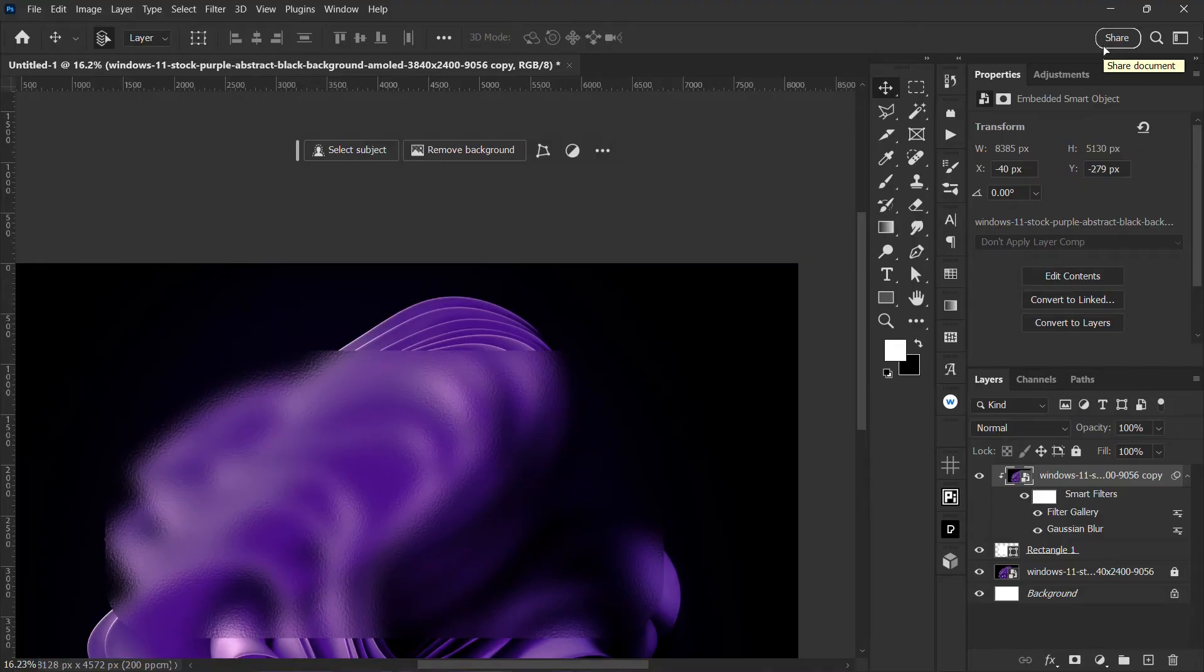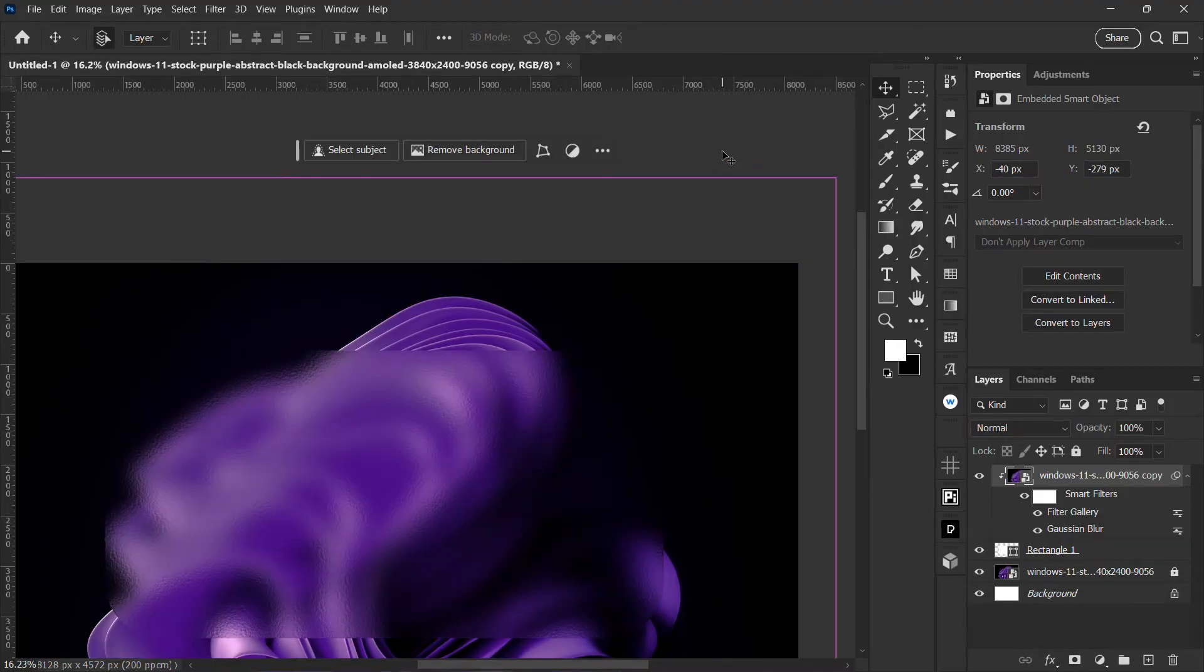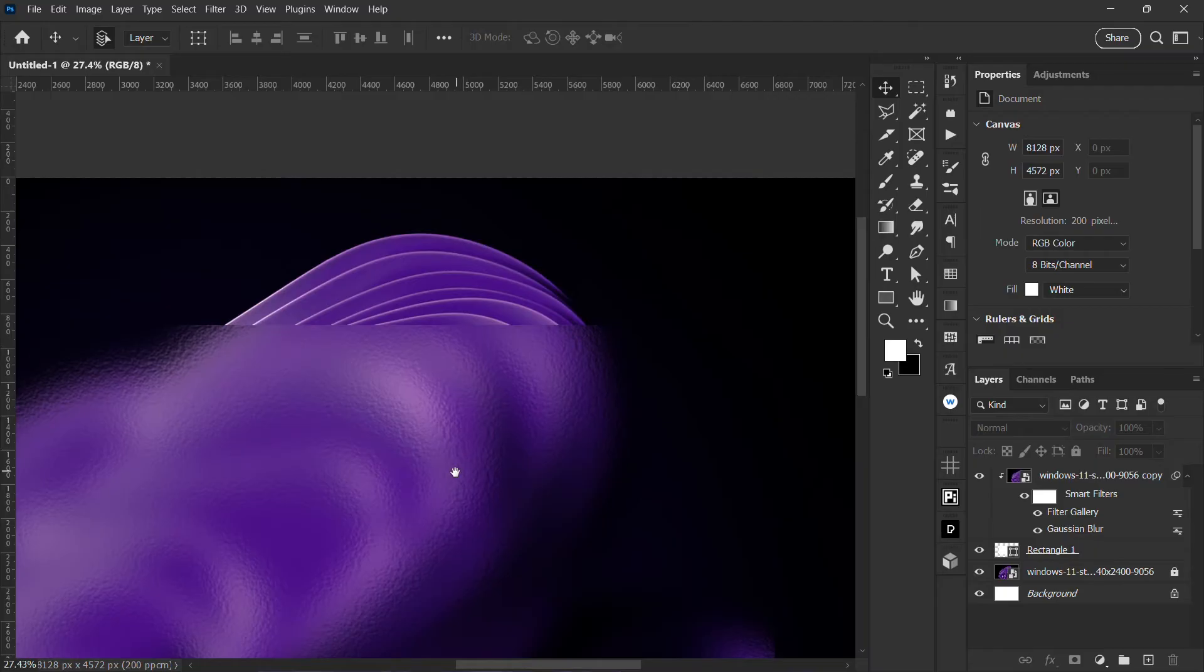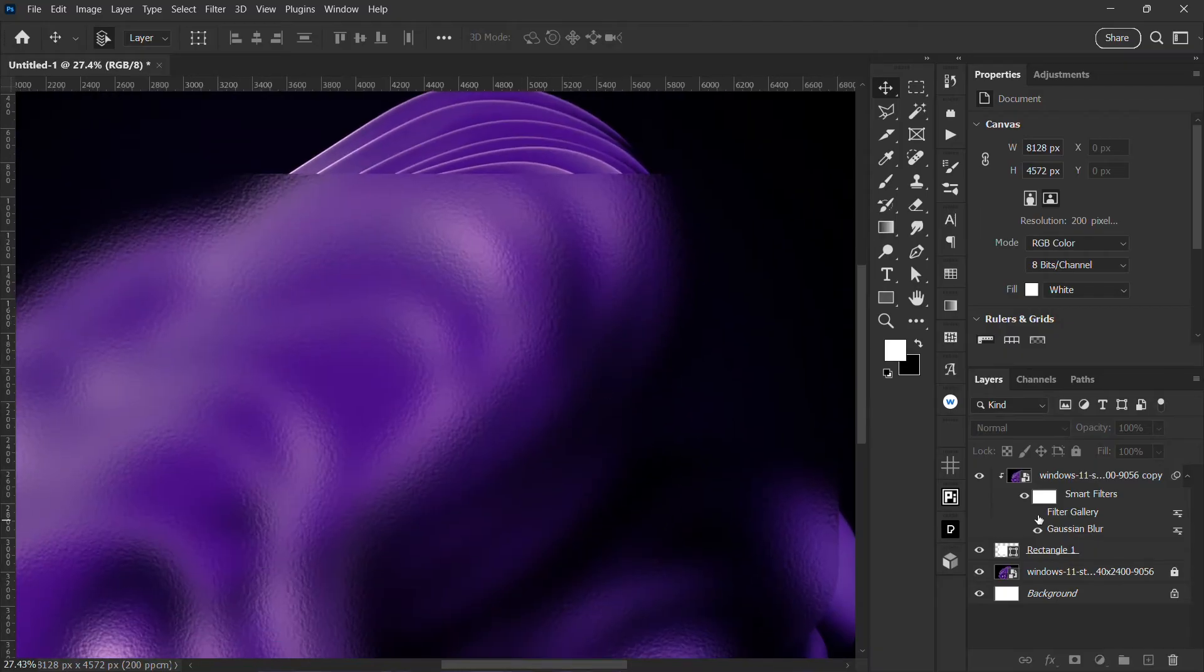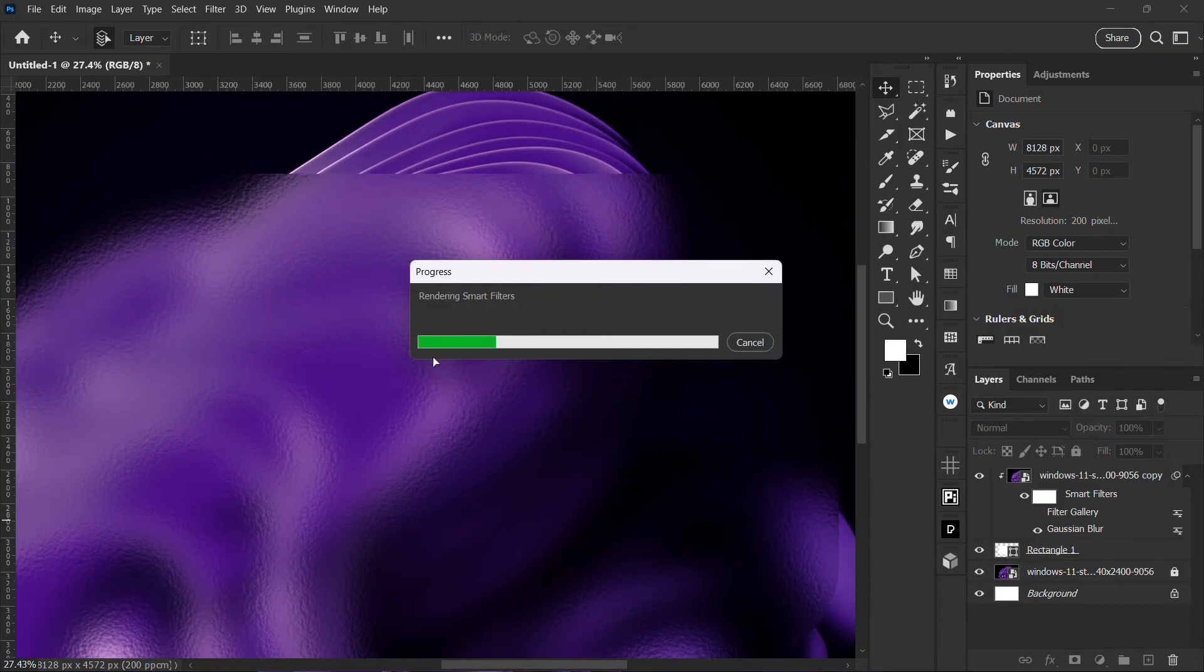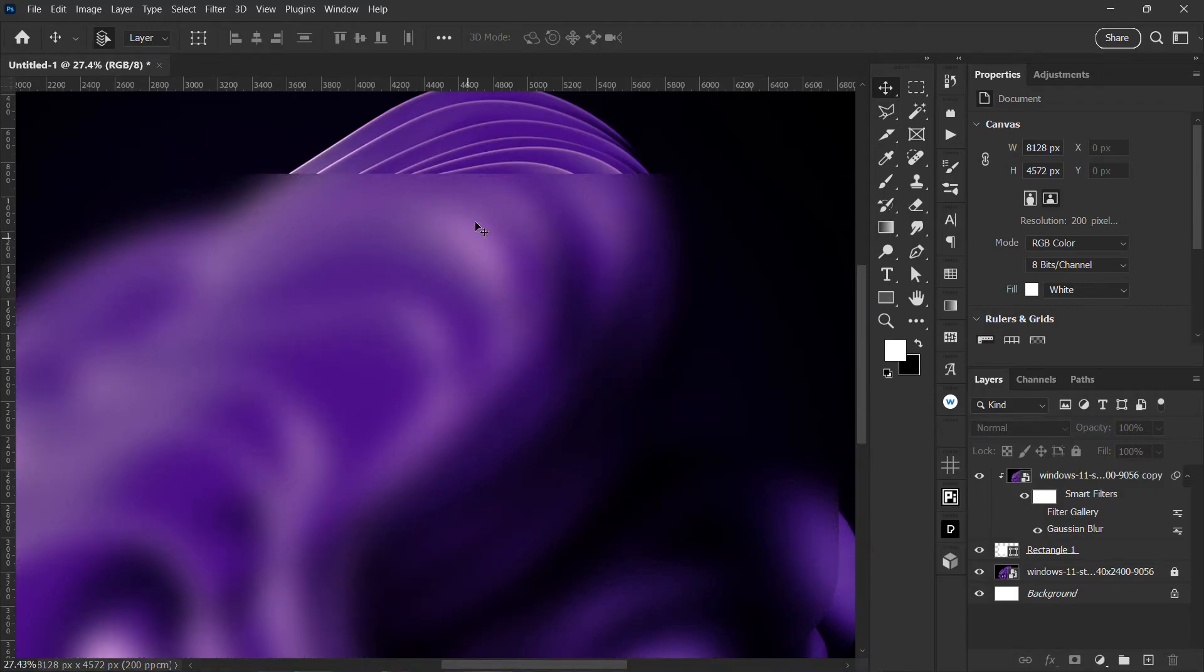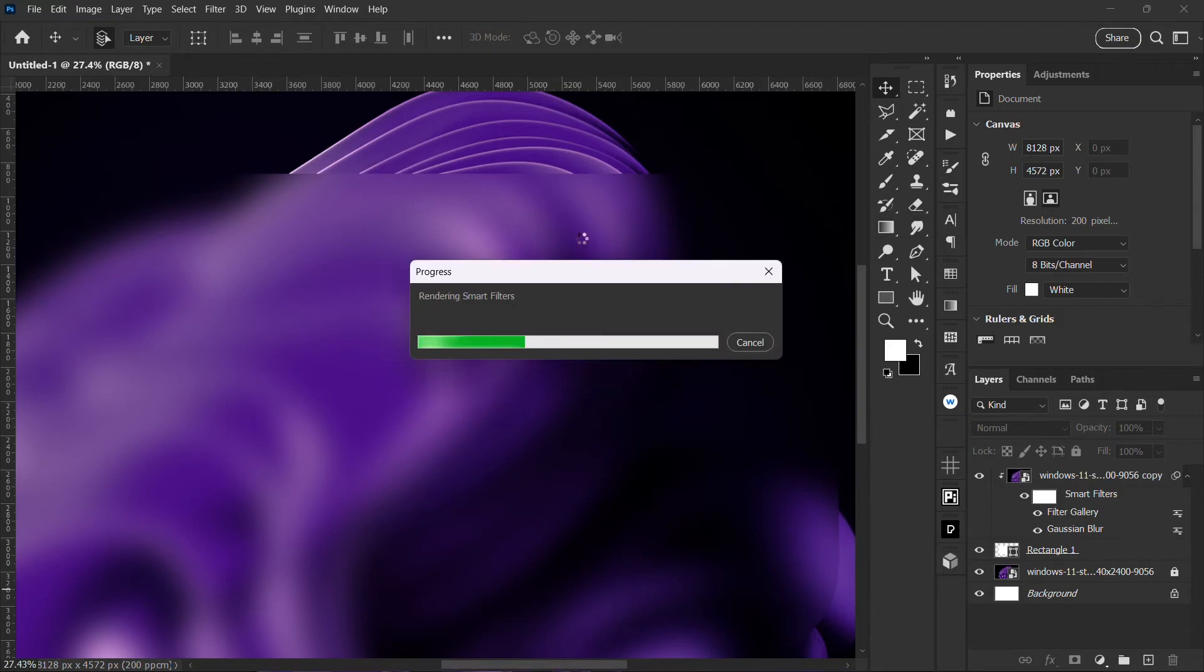You can see the difference without the filter gallery, it's going to be plain like this. And then with the filter gallery effect, the glass effect, you see that it's going to have that glass effect, so we just wait for it to render.